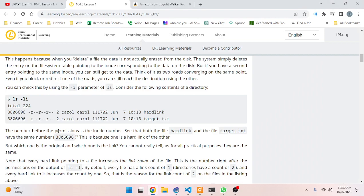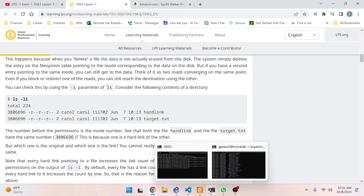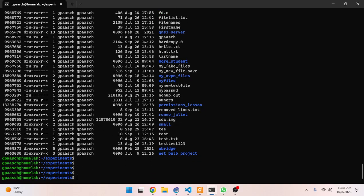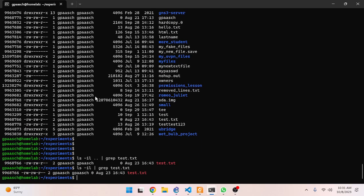The number before the permissions is the inode number. I can see that both the file `hardlink` and the file `target.txt` have the same inode number - this is because one is a hard link of the other. So the way you tell if something is a hard link is you look at the inode data using `ls -i`. We can see they have the same inode data. That's how you can tell they are hard links - unfortunately it kind of looks like it's the only way.